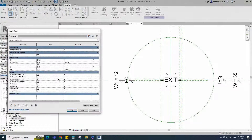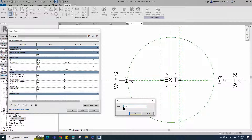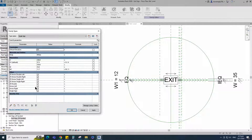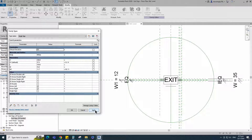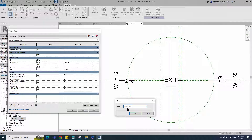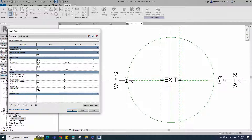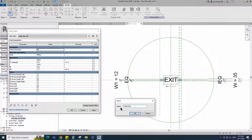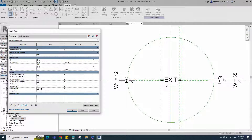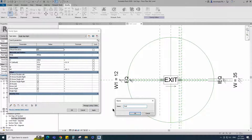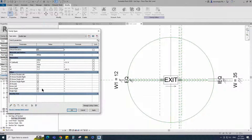Go to family type. Create a new family type for single sign. Check and turn on/off visible parameters that are not in the single family type, and click apply. Create a new family type for single sign left. Check and turn on/off visible parameters for single sign left, and click apply. Create a new family type for single sign right. Check and turn on/off visible parameters for single sign right. Create a new family type for double sign. Check and turn on/off visible parameters for double sign, and click apply.